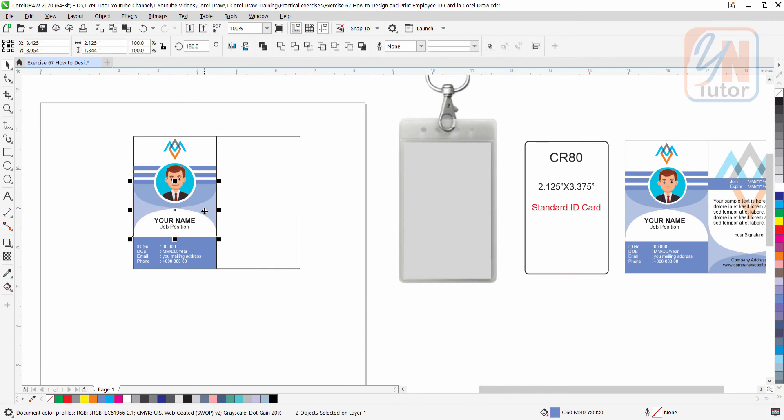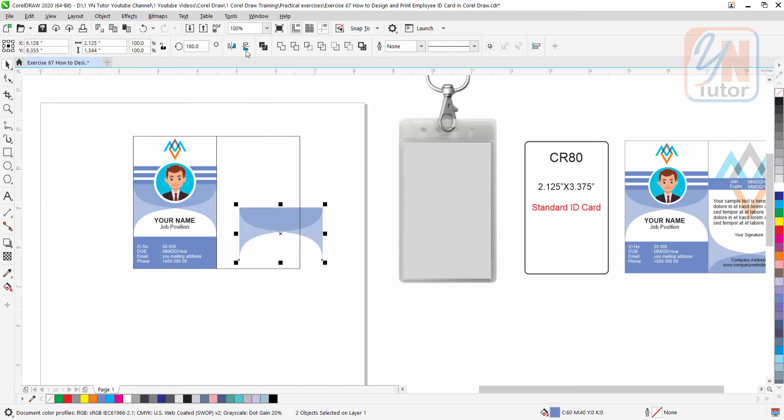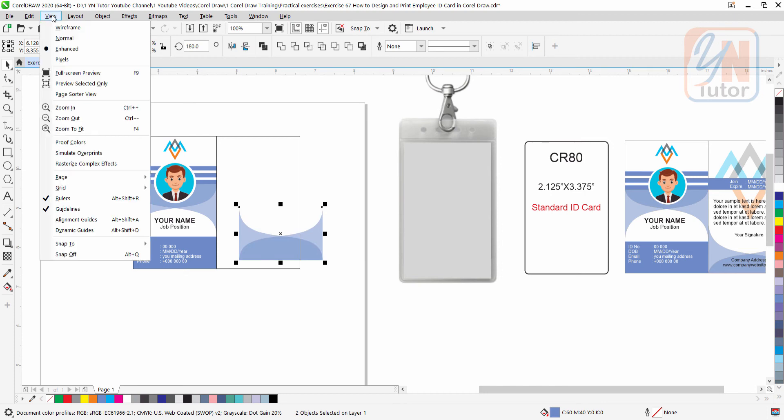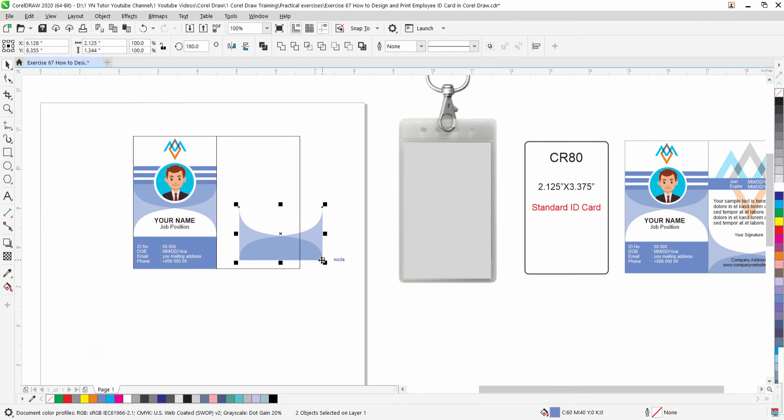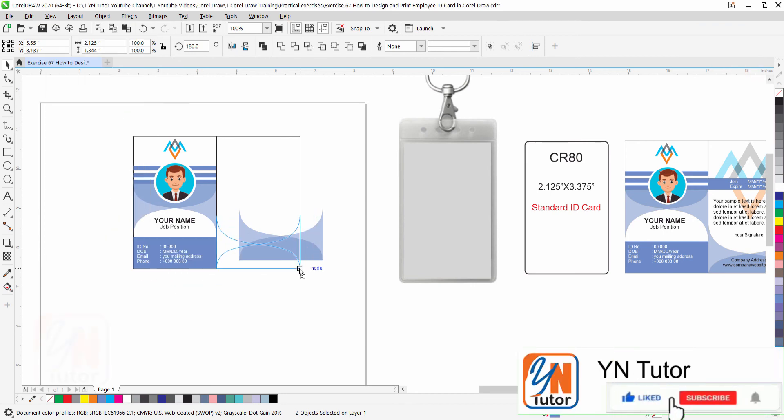Press plus key to duplicate that shapes. Mirror vertically. Make sure the snap control is active. View, snap to, object. And just snap it from the bottom corner.